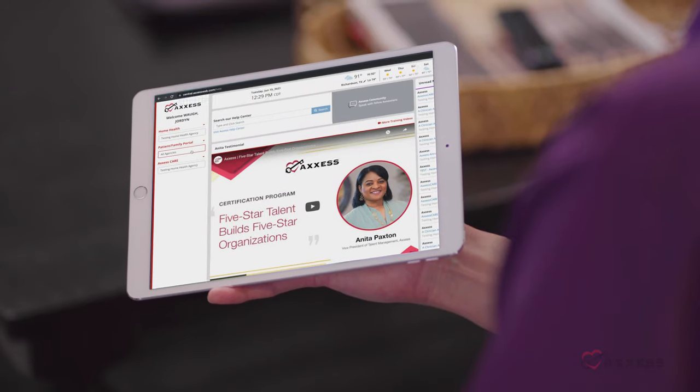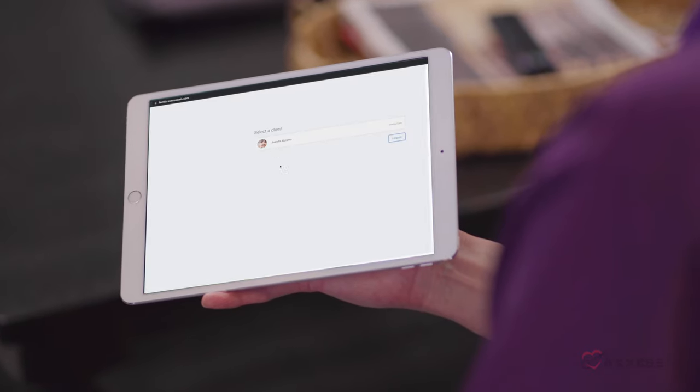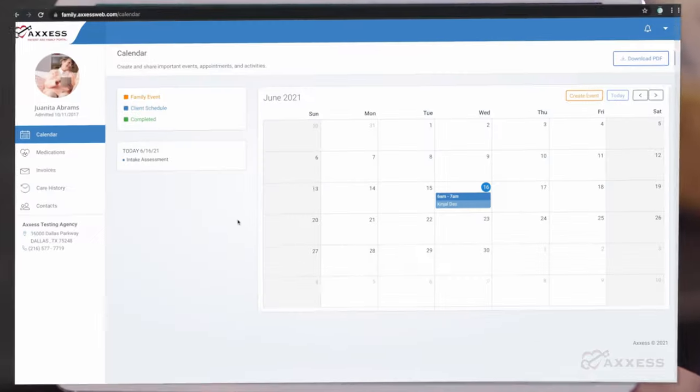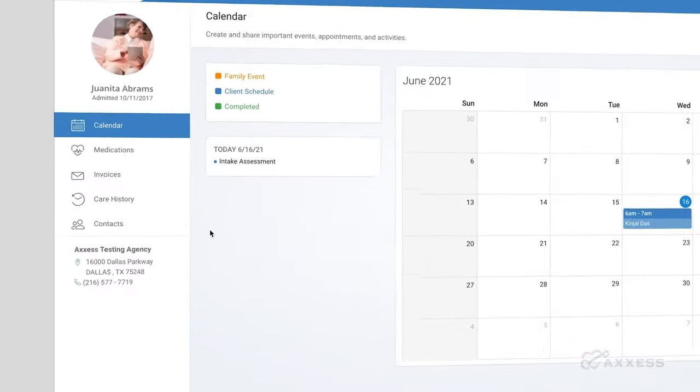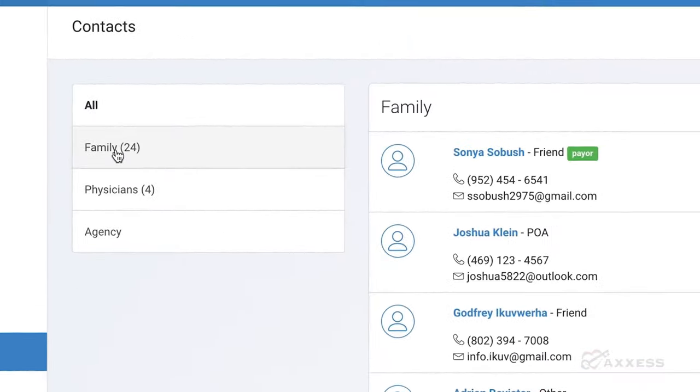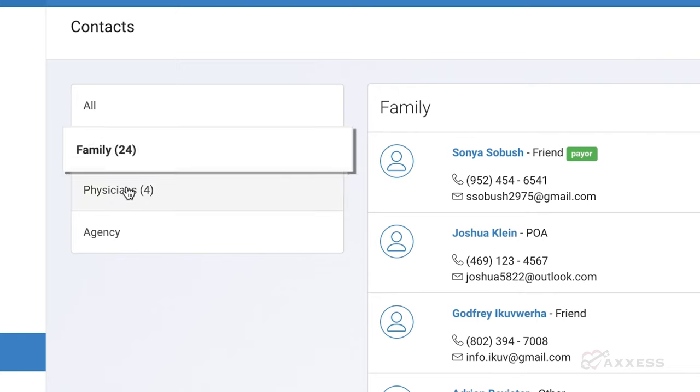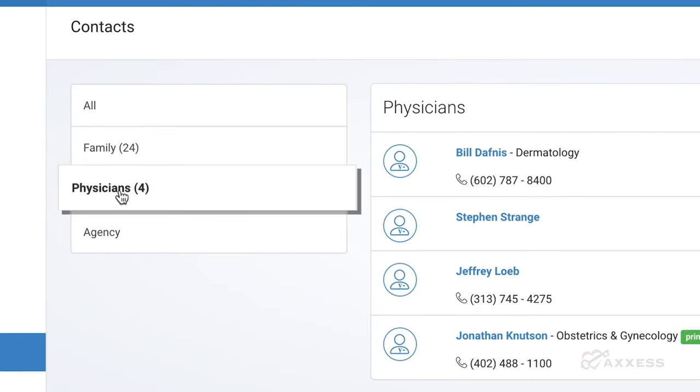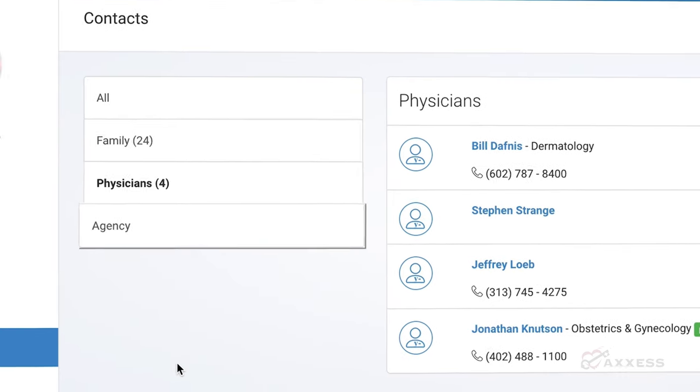Once securely logged in, designated users can quickly view scheduled shifts with assigned caregivers and important contact information for family members, physicians, and the client's care team, all in one place.